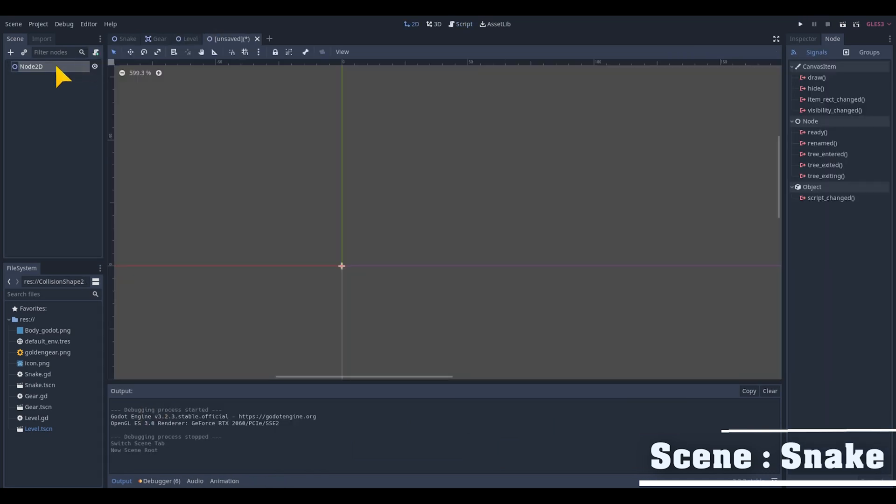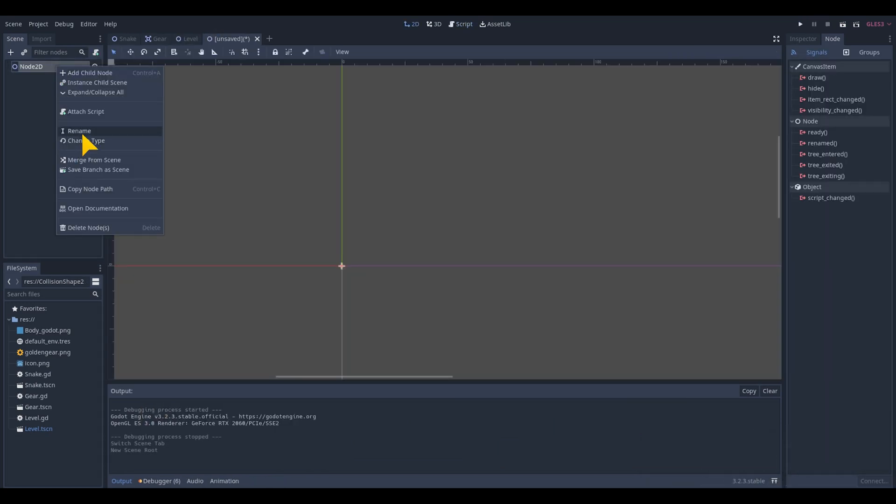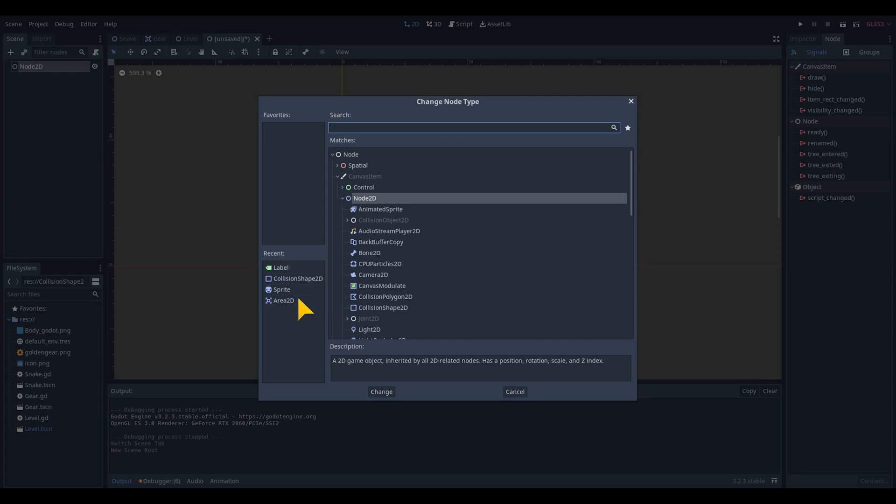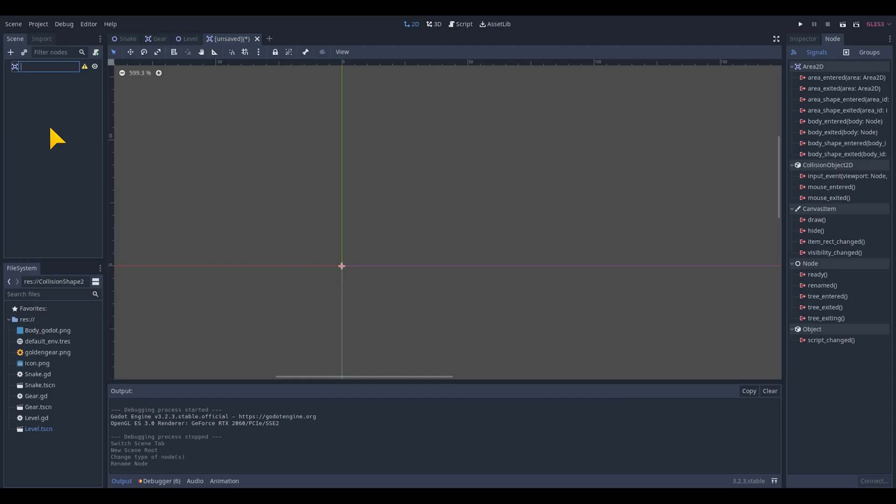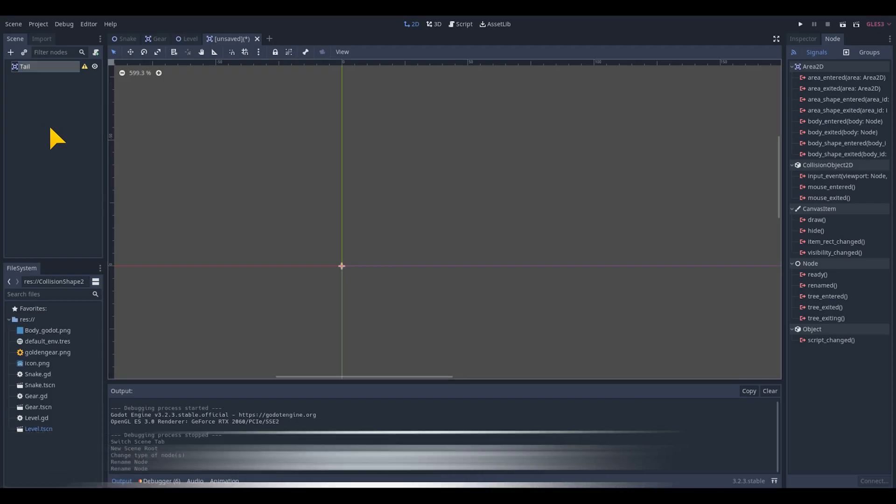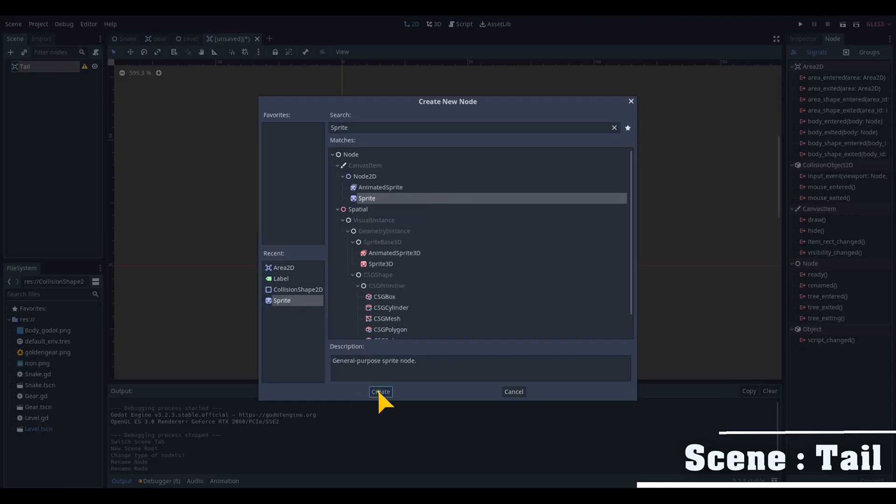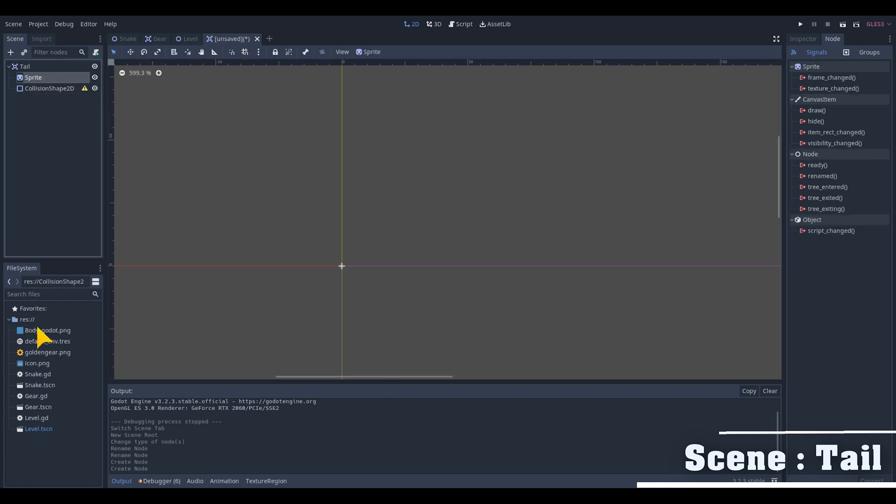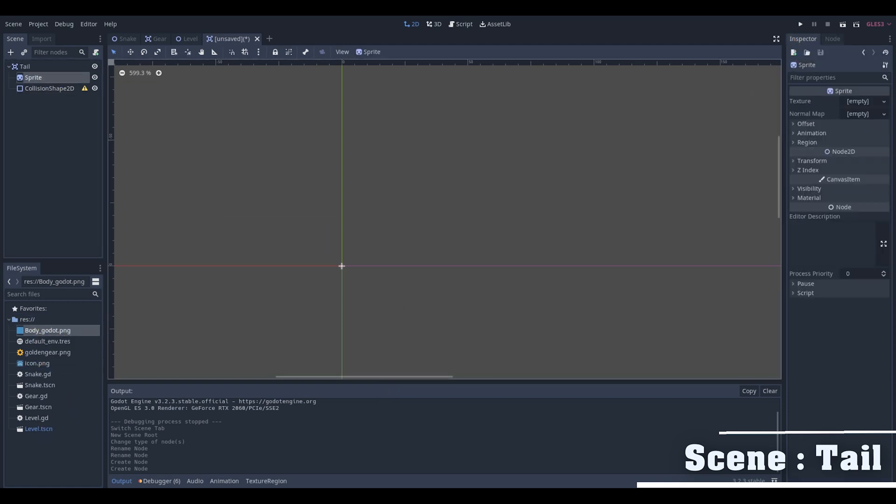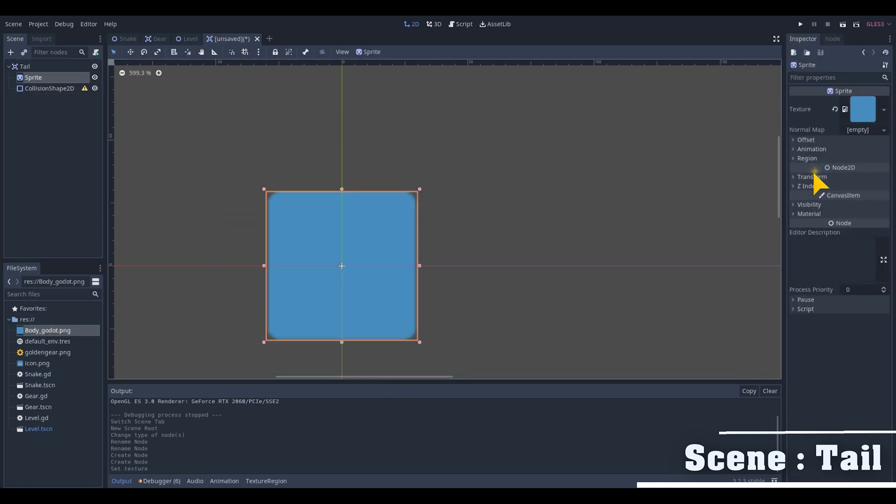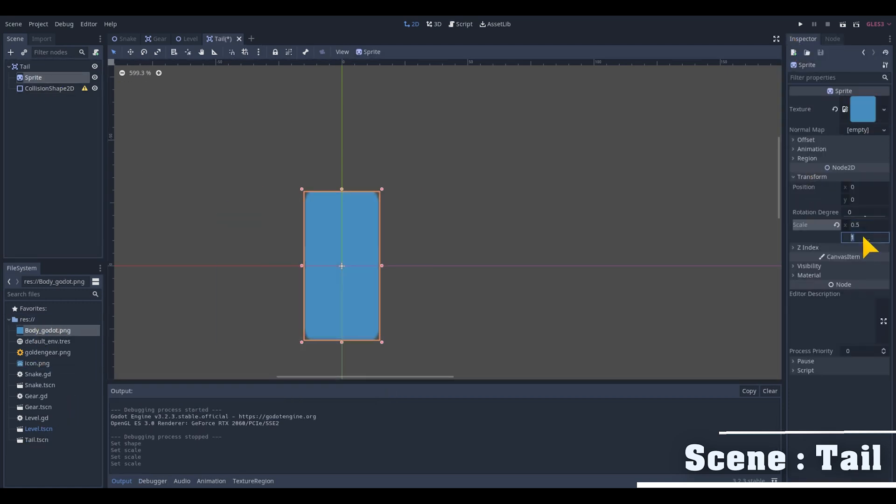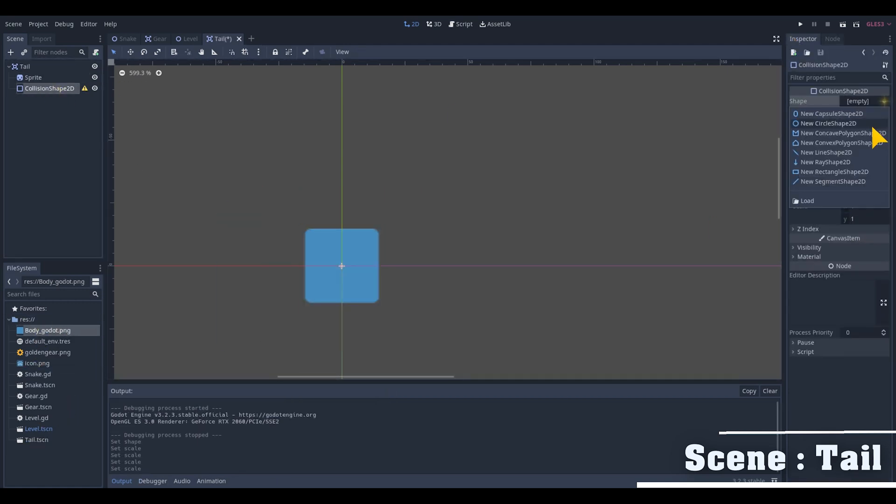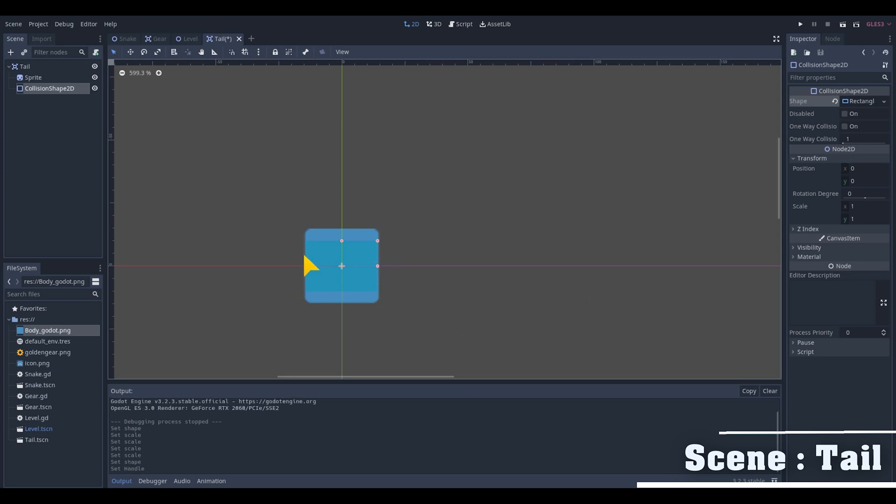Add a new scene for the body or the tail, change its basic node into an Area2D node as well. Add a sprite and collision2D, change its texture, adjust its size and add a rectangle shape on the collision shape2D and adjust its size.